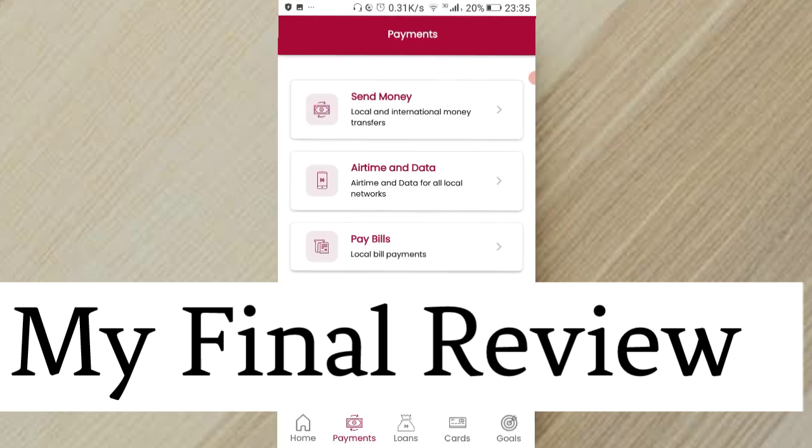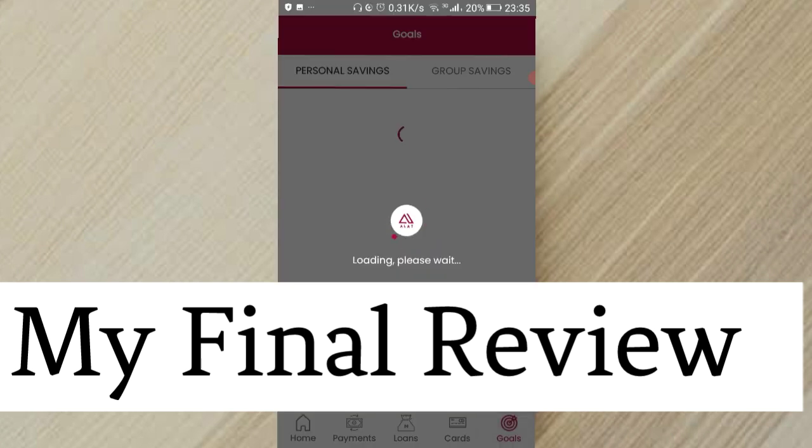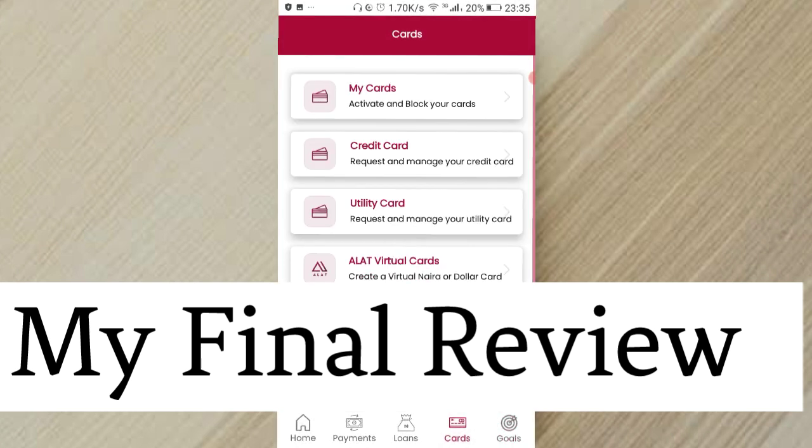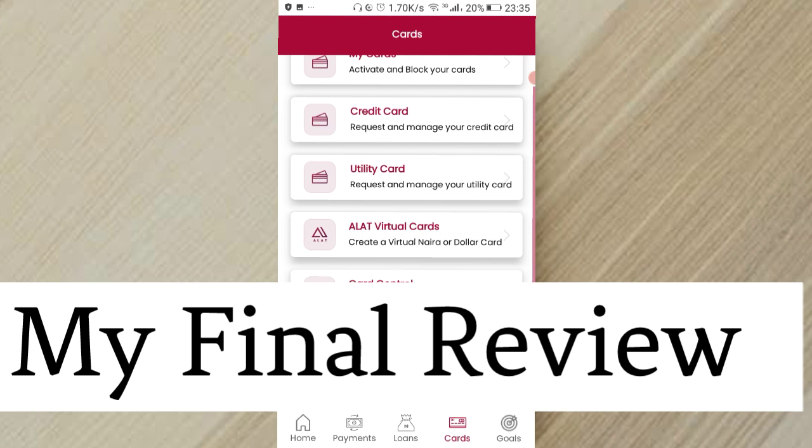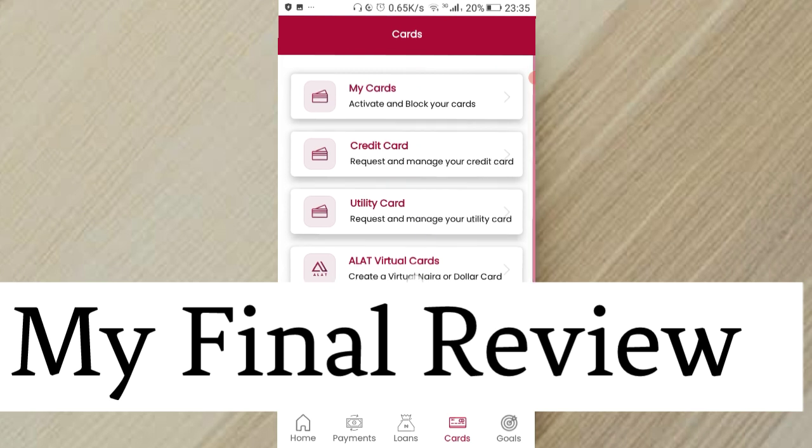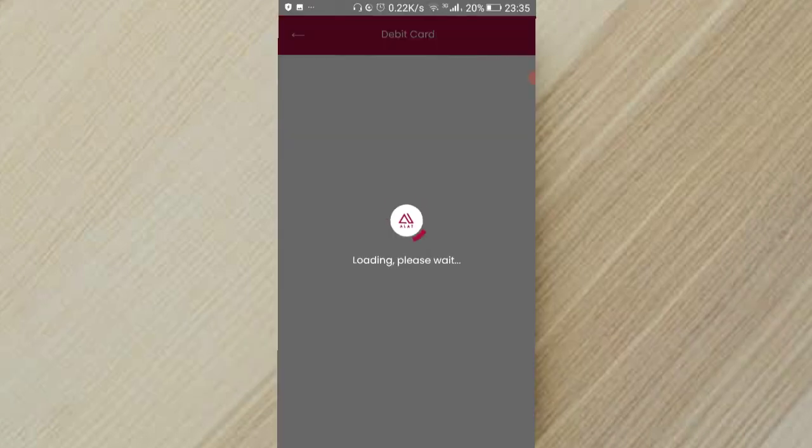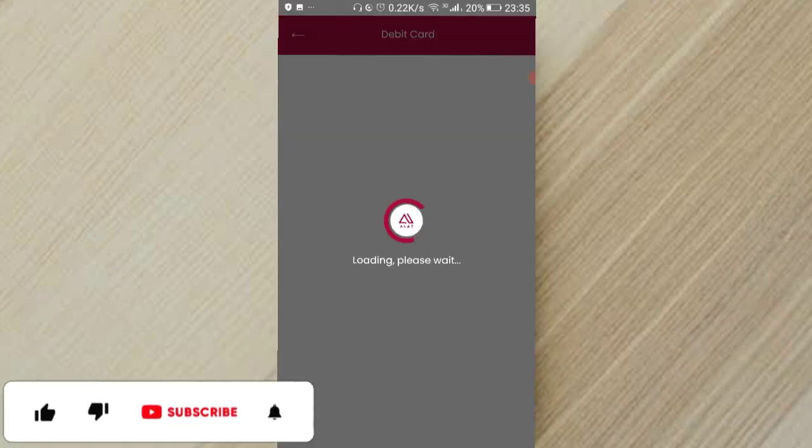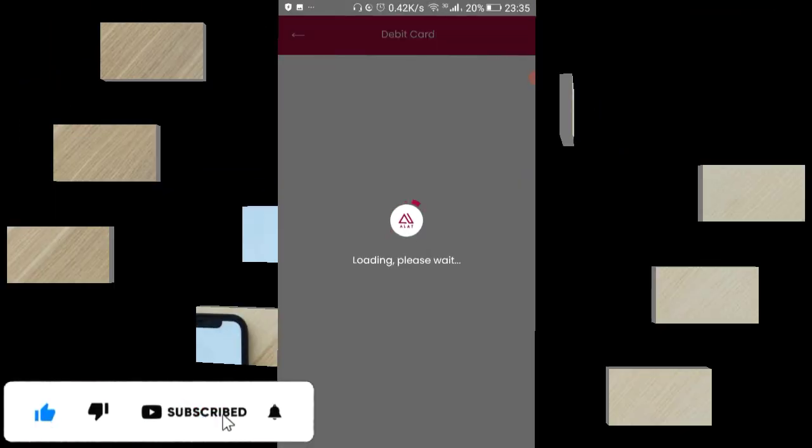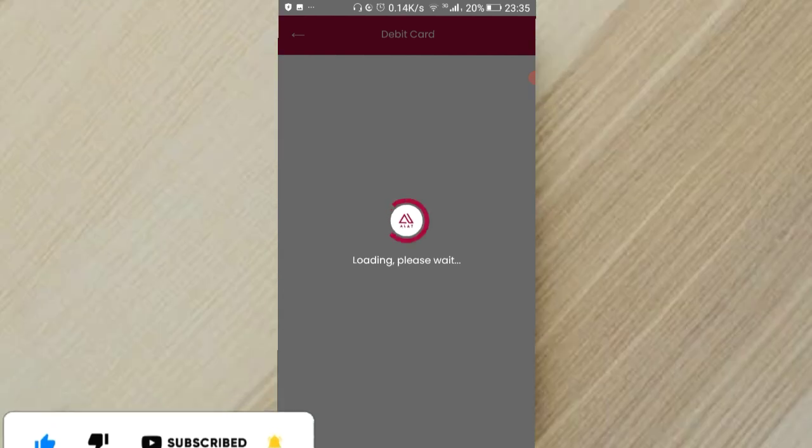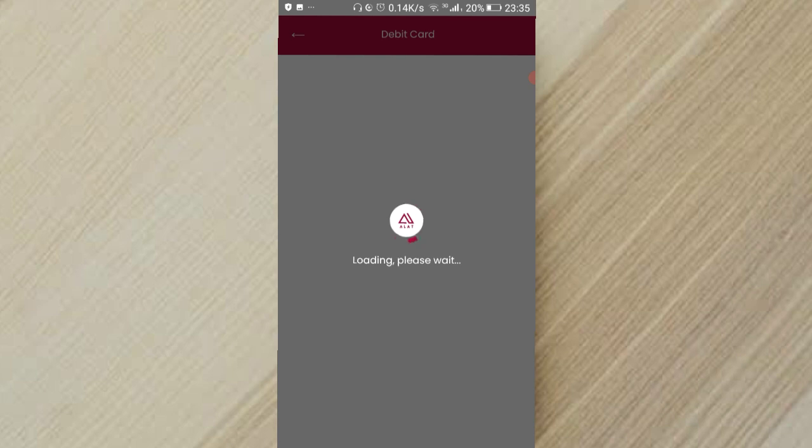Basically my review for Alat is that honestly you can't use it to get any credible virtual card unless you want to get this physical card that is going to be delivered to you and it's going to cost 1000 Naira. So basically that's the only way you can get a card from Alat.